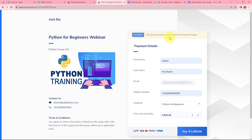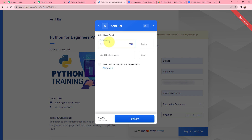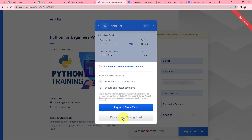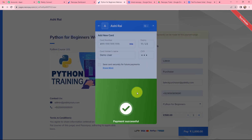I am filling in the dummy payment details. The first name is 'Latest', last name is 'Purchaser', along with a dummy email and dummy mobile number. This is the Python for Beginners webinar, priced at 500 rupees per person with a quantity of 2, so the amount to be paid is 1000 rupees. I am clicking on Pay, then making a test payment through a test card, entering dummy card details, expiry 11/23, a dummy cardholder name and CVV. I click 'Pay Now', then 'Pay Without Saving Card', enter a dummy OTP, click Submit, and the payment was successful.